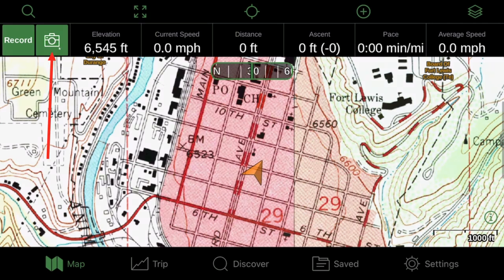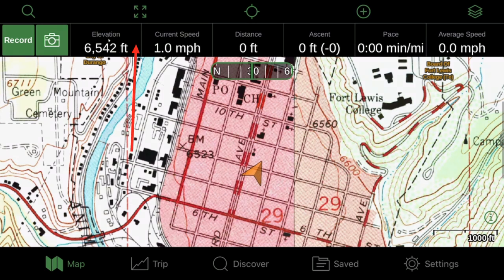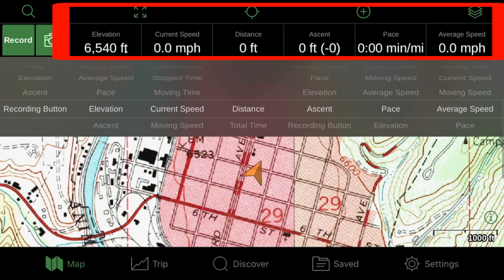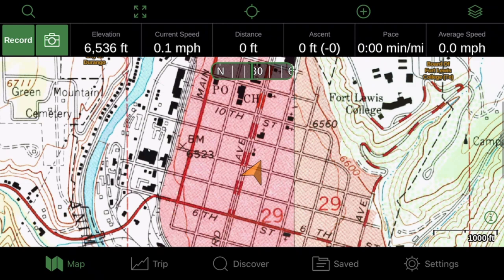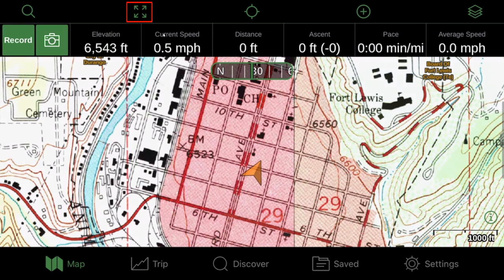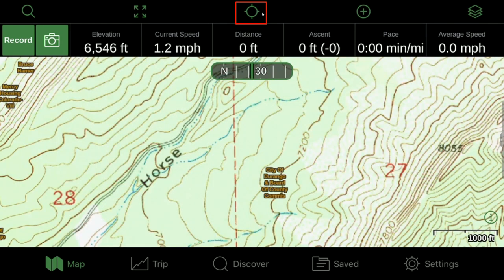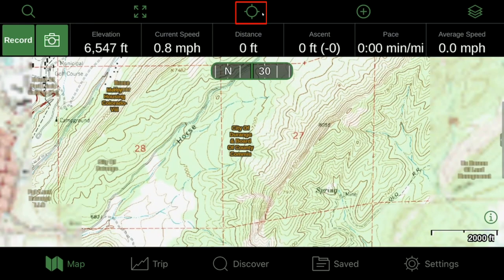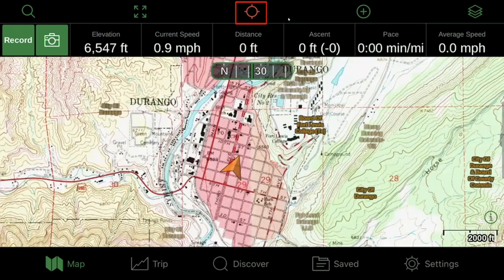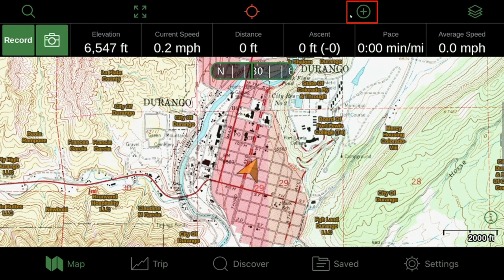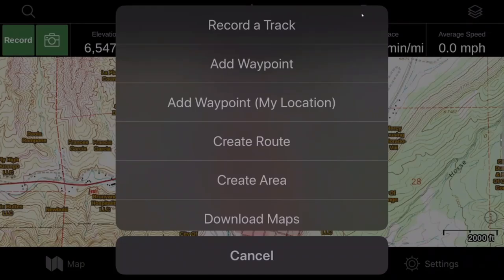You also have the camera icon — you can take pictures while you go and reference them later online and on your phone. These tabs are all different things you can access by touching them, and you can change what they are. Right now I have it set to elevation, speed, distance, ascent, current pace, and average speed, but you can change them to whatever you want. Up here is how you go to full screen mode, and this button is how you center yourself on the map.